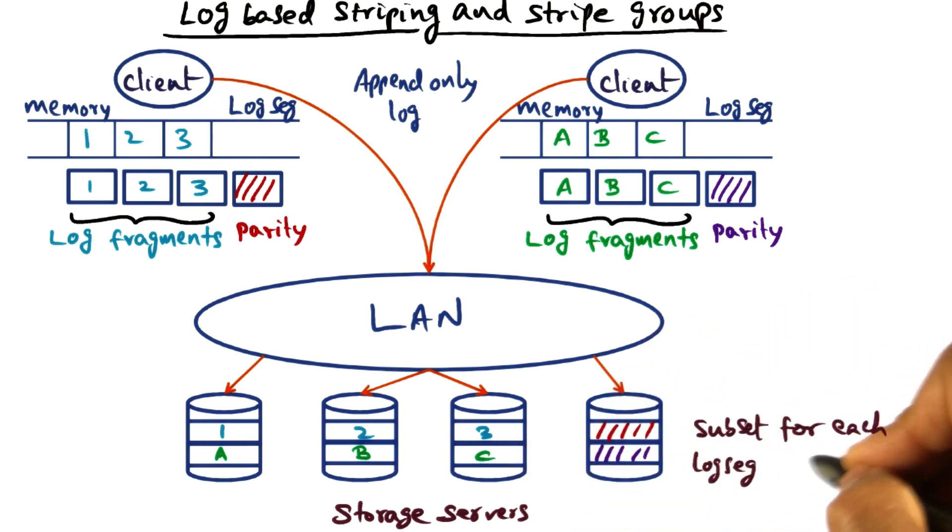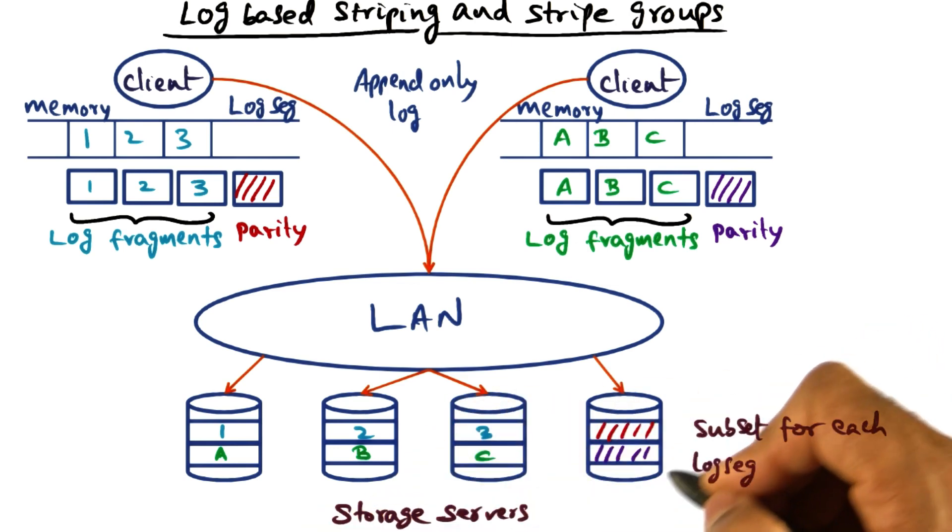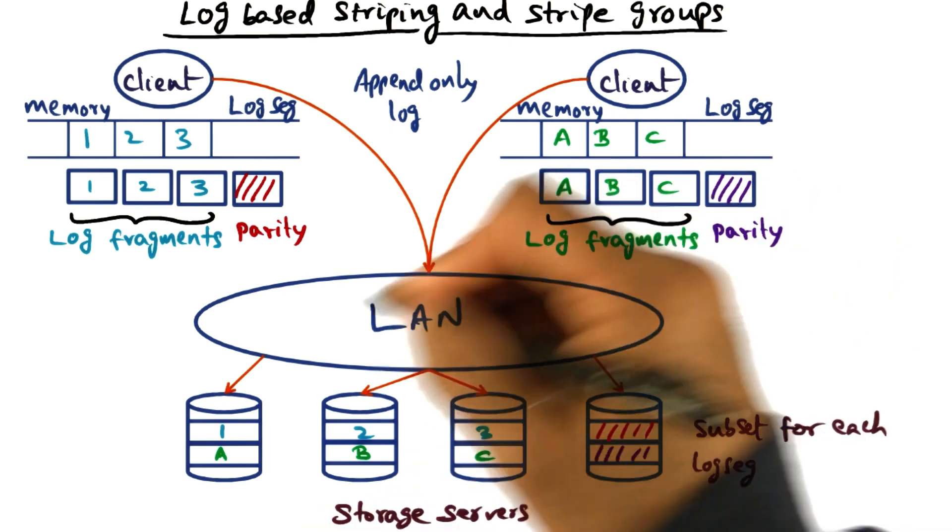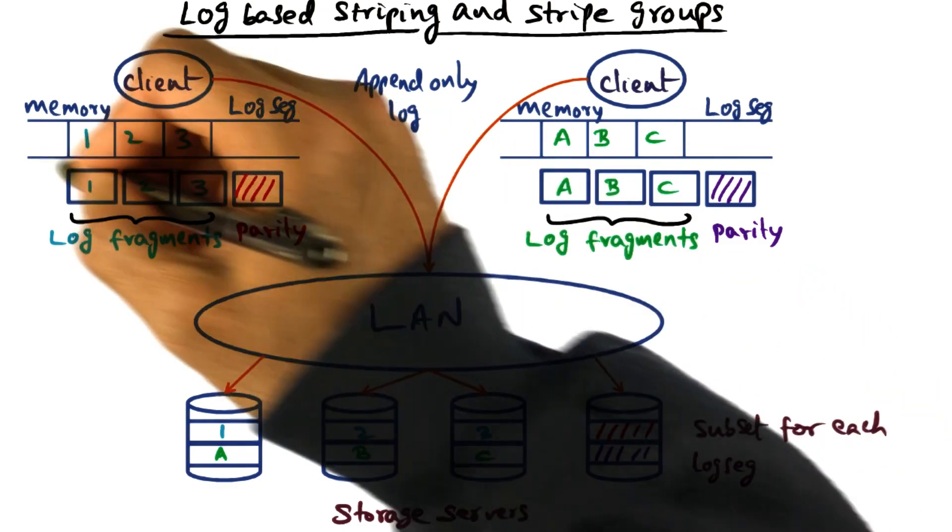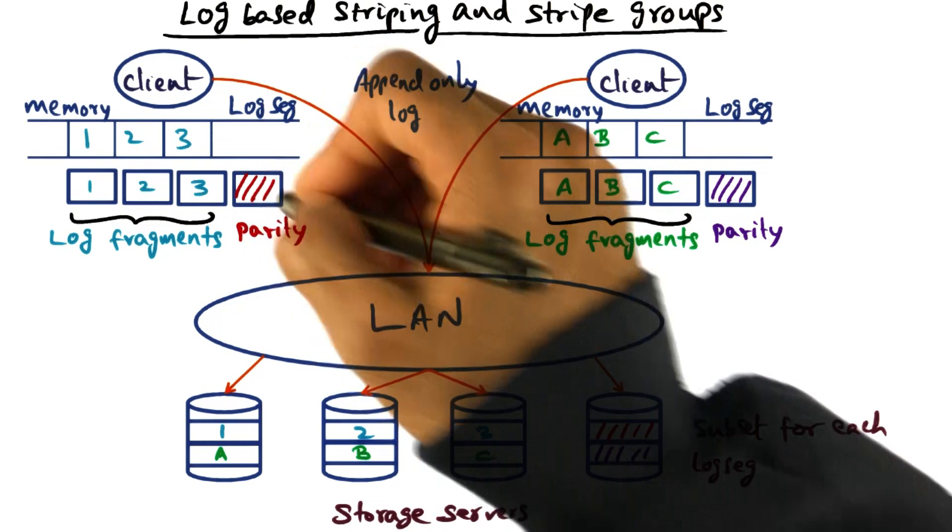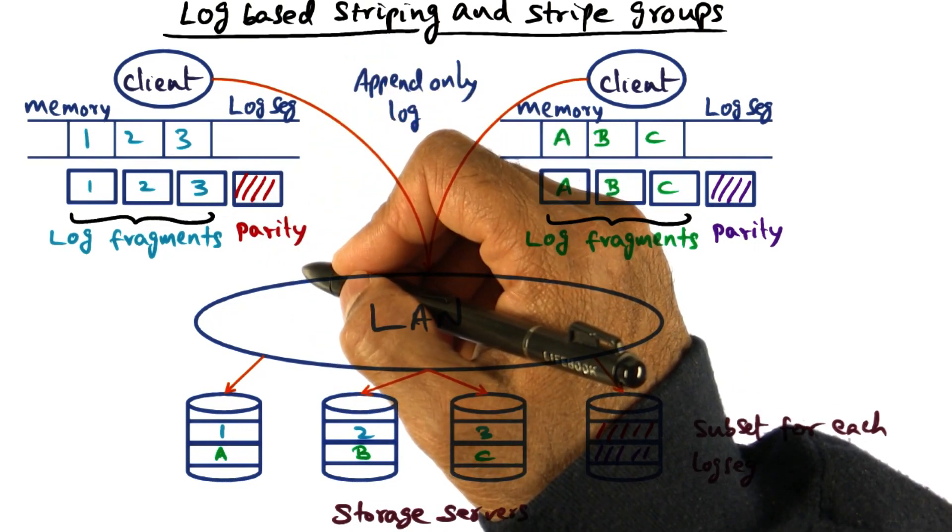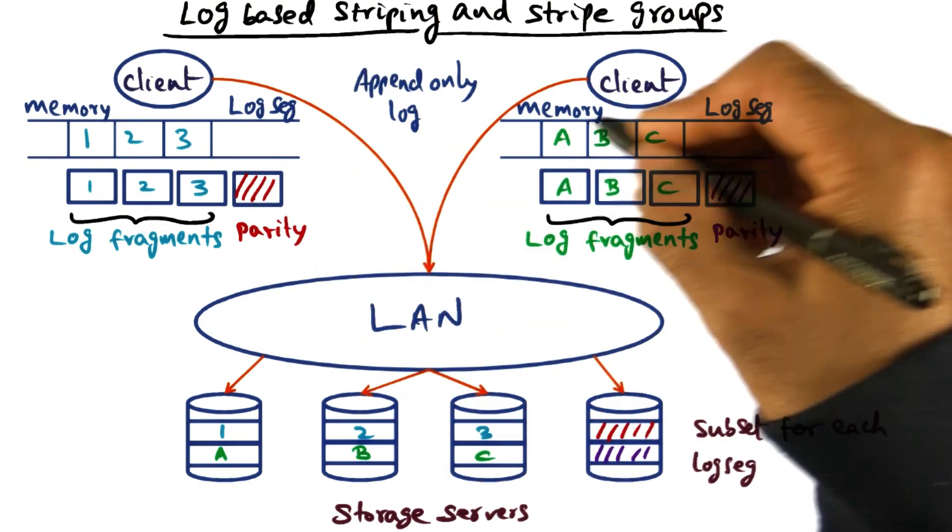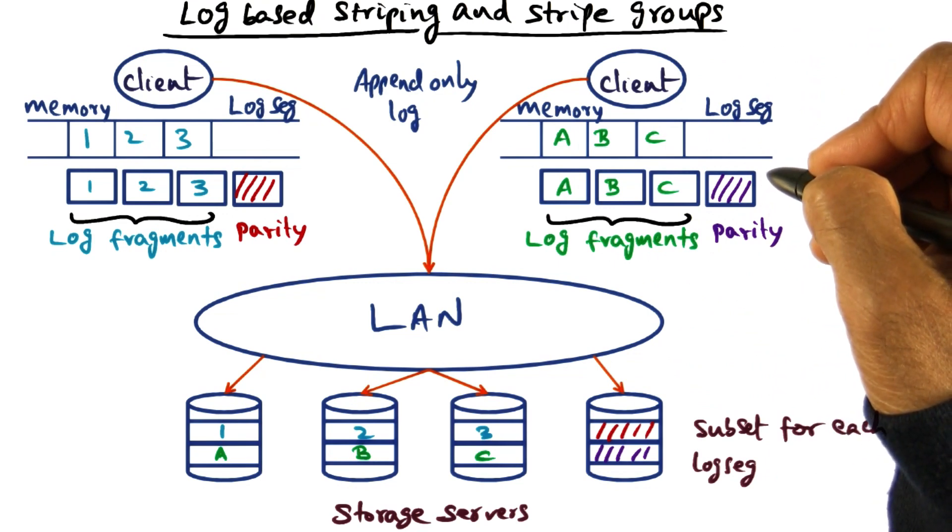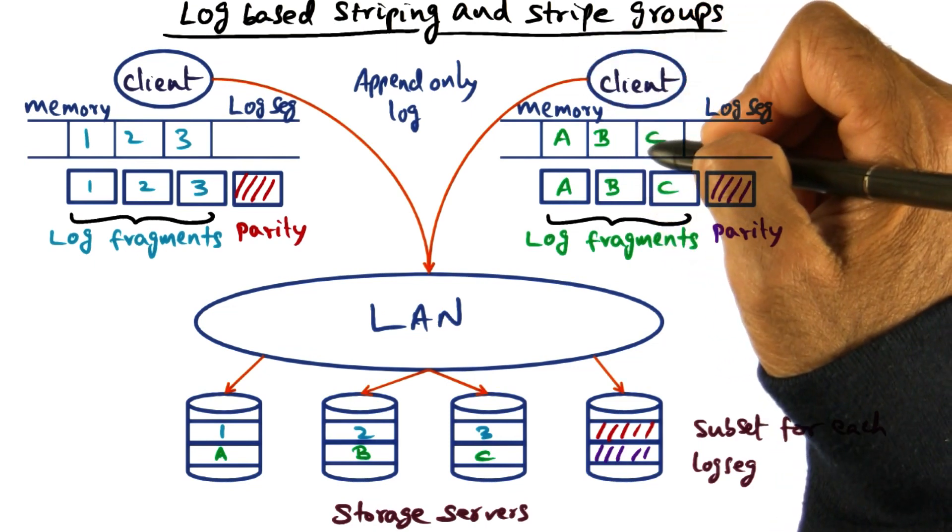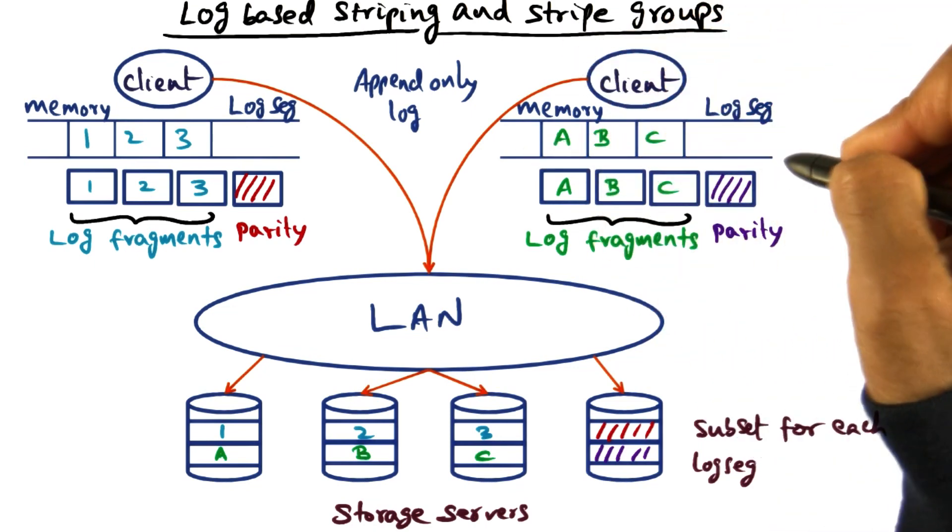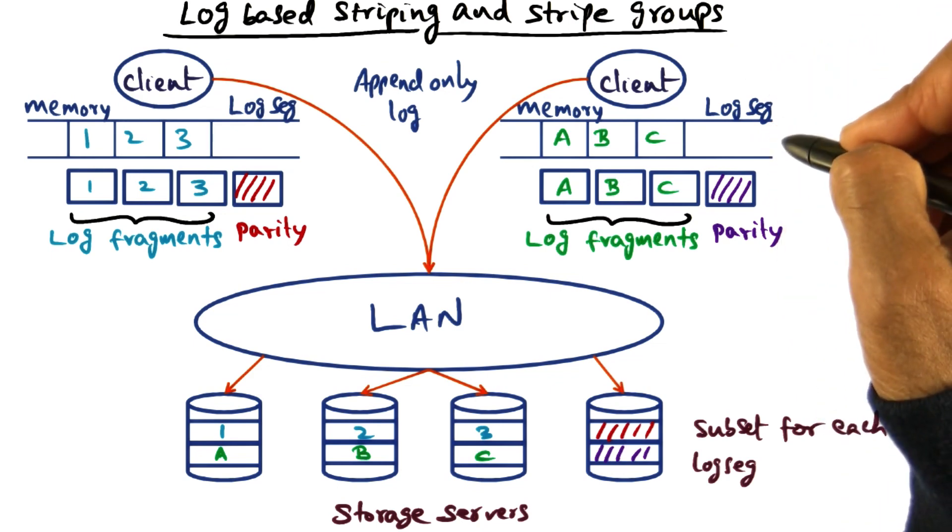If, let's say, I have 100 storage servers available on the local area network, I might decide that every log segment is going to write its log over a small fraction of that, maybe 10 servers. This client may similarly choose a subset of storage servers to write on. The subset of storage servers that is used for striping a given log segment is called a stripe group for that particular log segment.